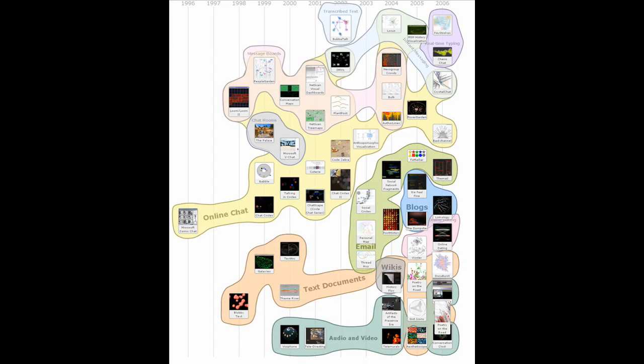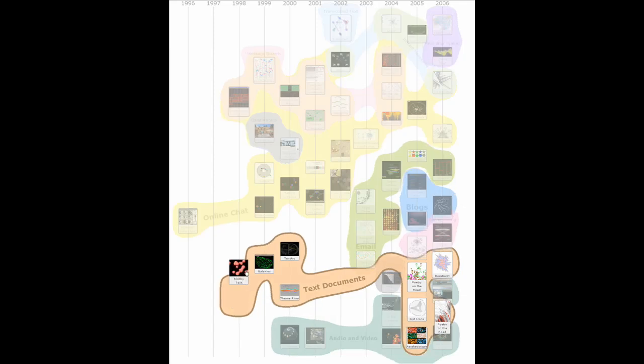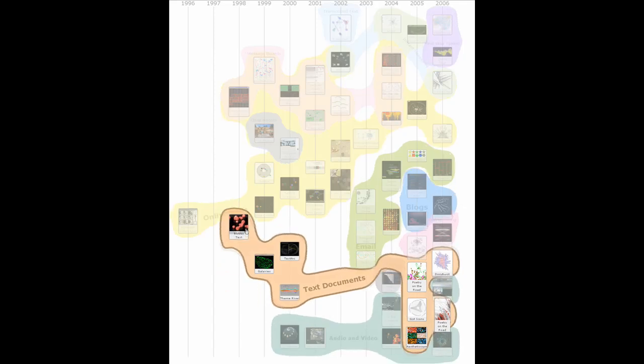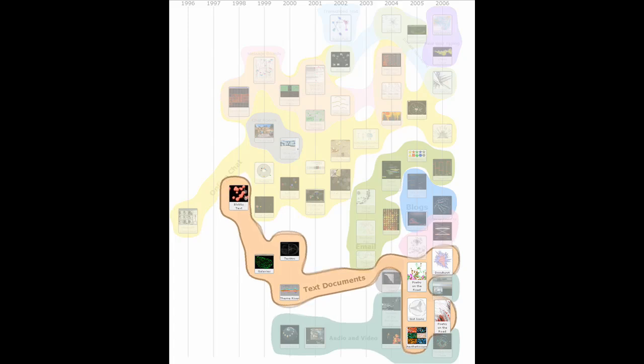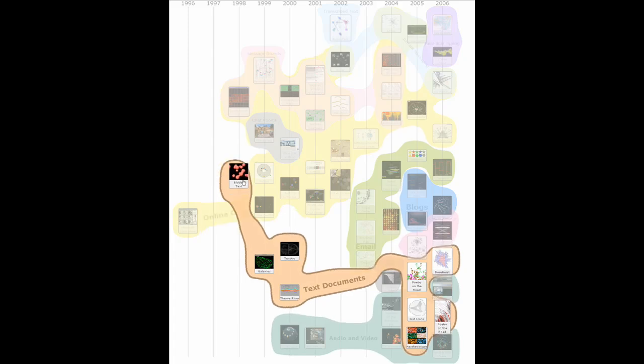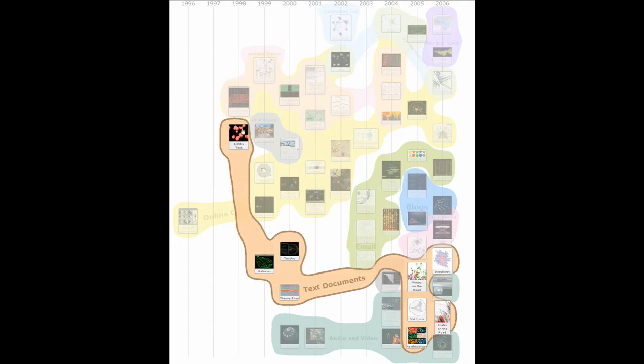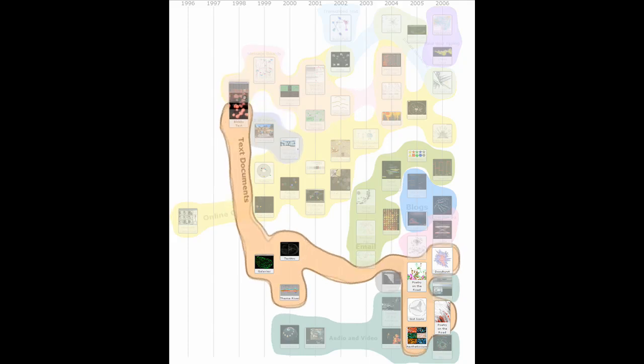Bubble sets are created by first determining an underlying virtual edge collection which invisibly connects set members. The virtual edges are routed around intervening obstacles where possible. Set members and the virtual edges contribute to an energy field, which is used to determine the set boundary.